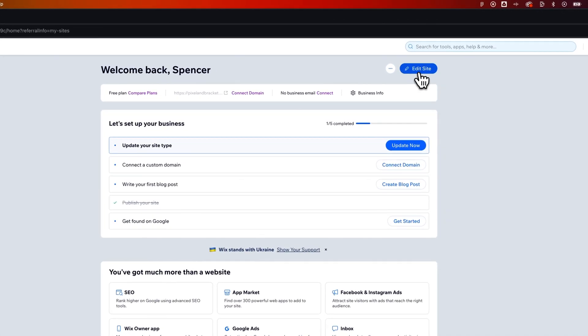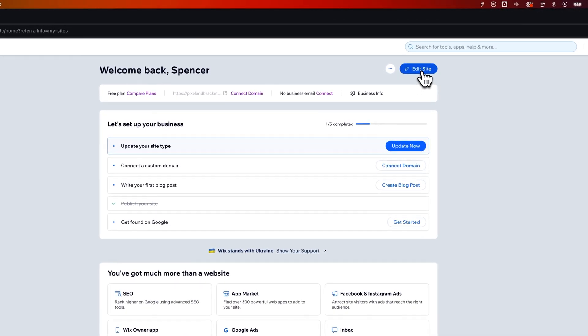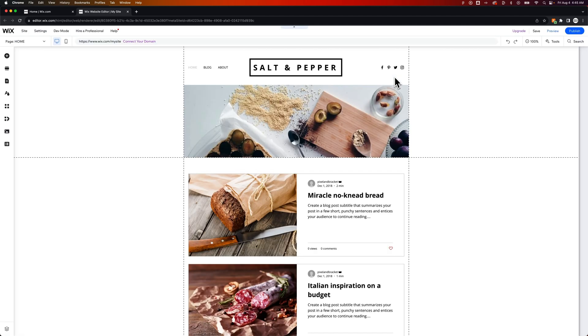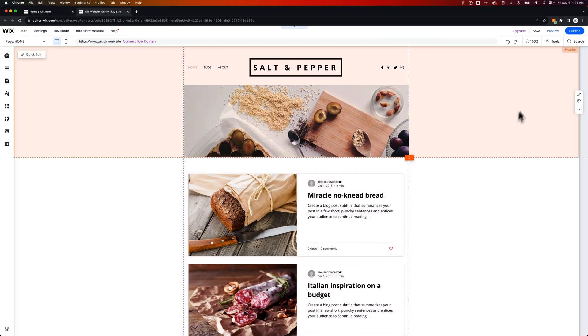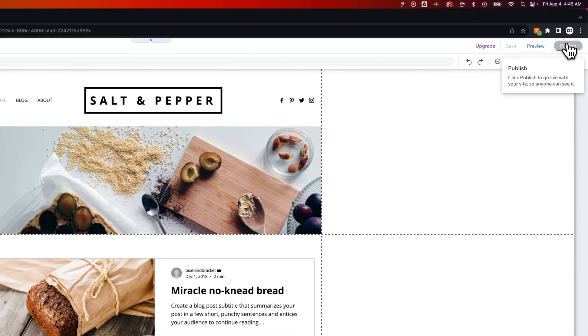Now up in the upper right-hand corner, we have Edit Site. We can go in there to go to the Wix Editor. Inside of the Editor, we'll actually find a Publish button. So once you've prepped your site and you feel like it's good and ready to go, you can go to the very upper right and hit Publish.